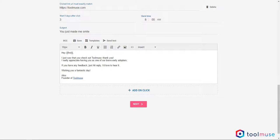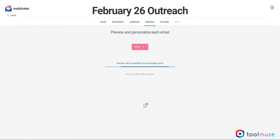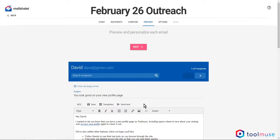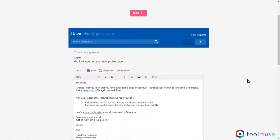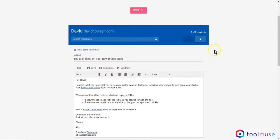Clicking next, Mailshake starts generating previews for each email that has been composed. Prior to composing emails, I had uploaded a dummy spreadsheet with three different recipients. You can see I can browse here through the recipients.